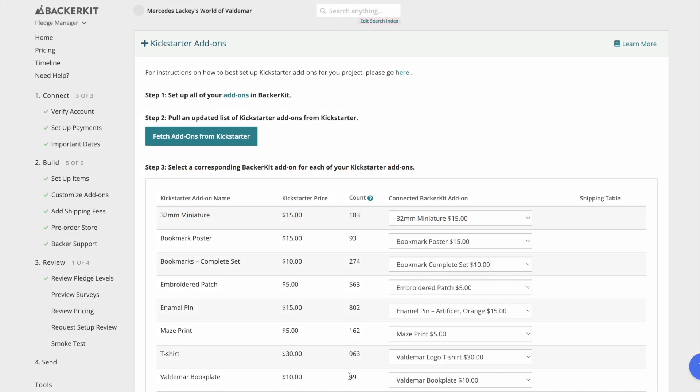Now that you've connected your Kickstarter add-ons to the add-ons you created in BackerKit, let's see how they look in the survey.